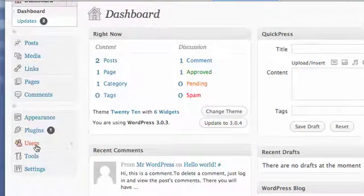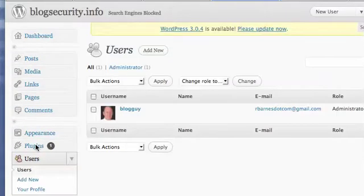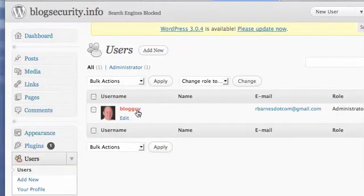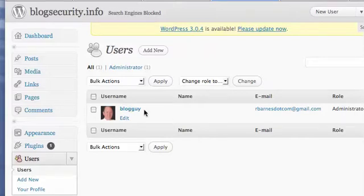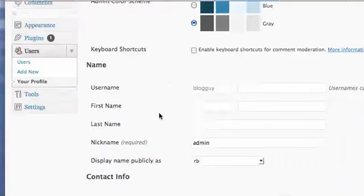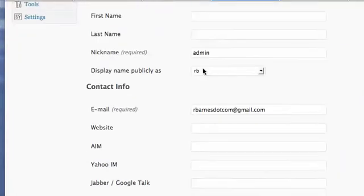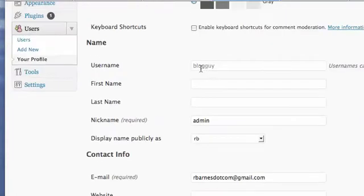So we've successfully changed our username from admin to blogguy. Change it to something whatever you want. Now this is not necessarily ever going to show up. When you go into that user account blogguy is the username you're going to log in with.